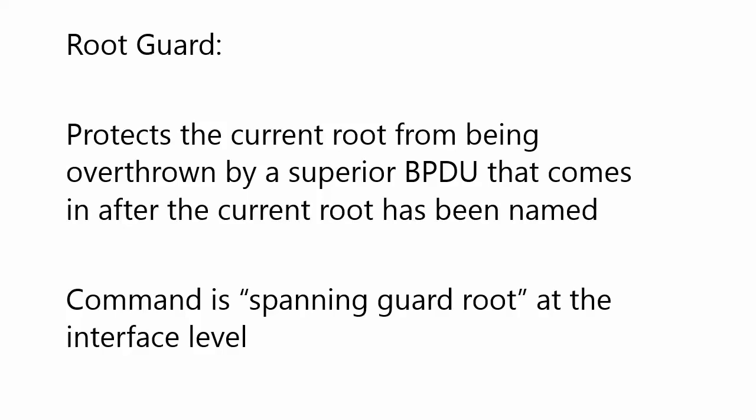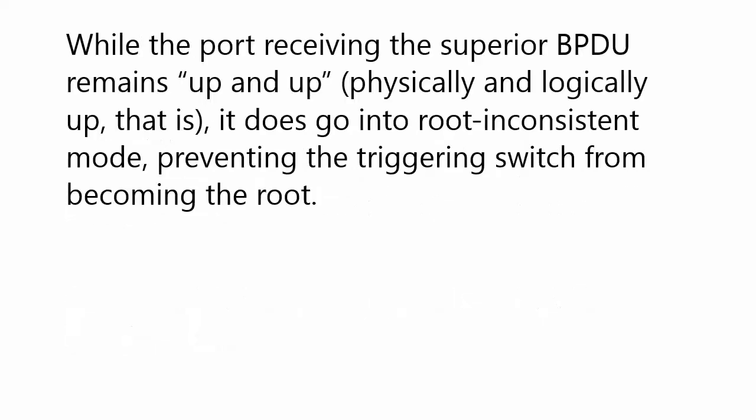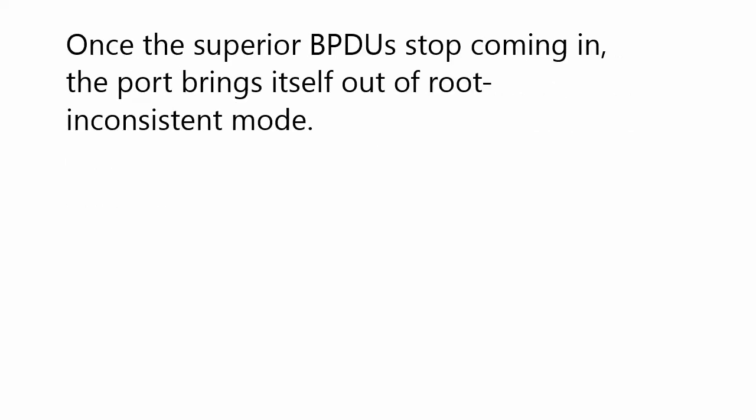Root guard protects the current root from being overthrown by a superior BPDU that comes in after the current root has already been named. The command is spanning guard root at the interface level. We also saw while the port receiving the superior BPDU remains up and up, physically and logically, it goes into root inconsistent mode, which prevents the triggering switch from becoming the root.